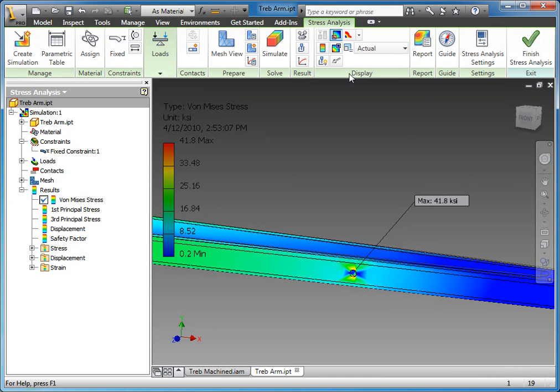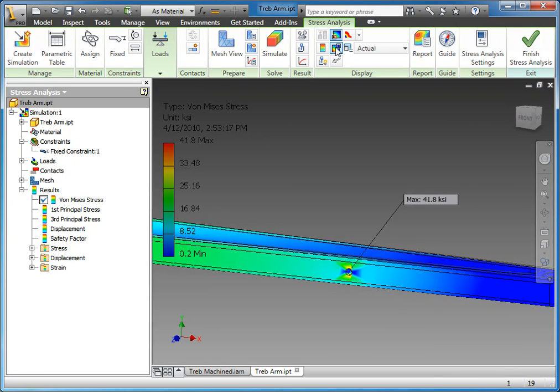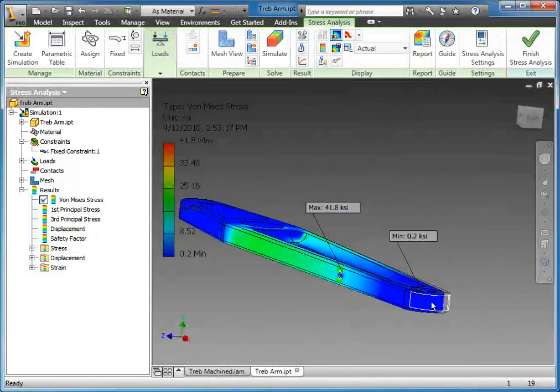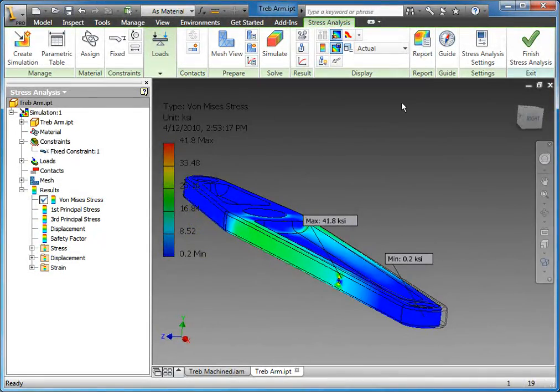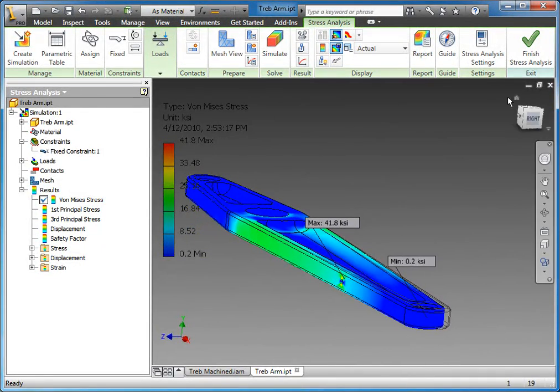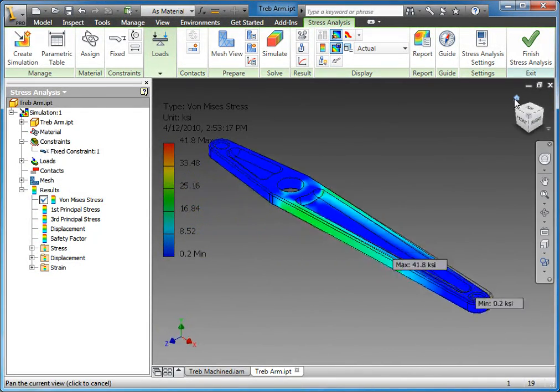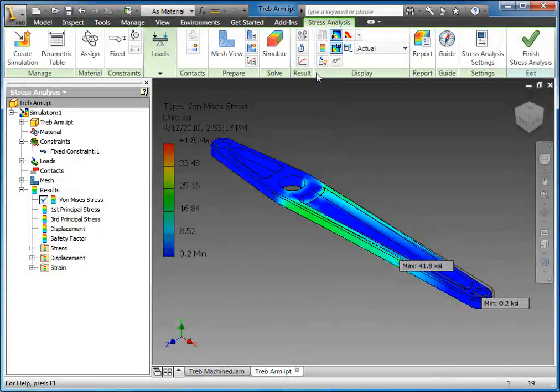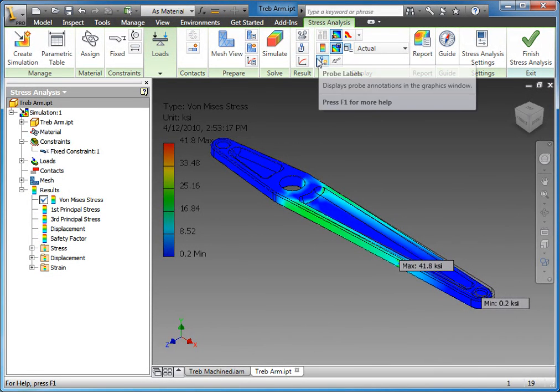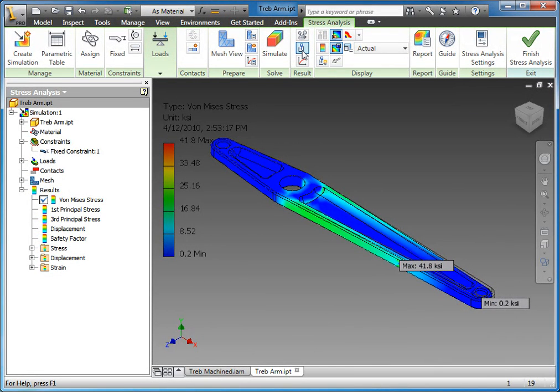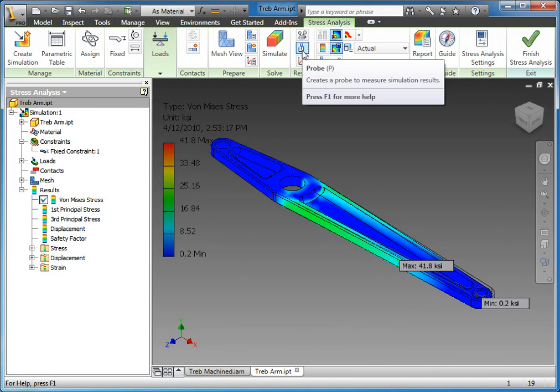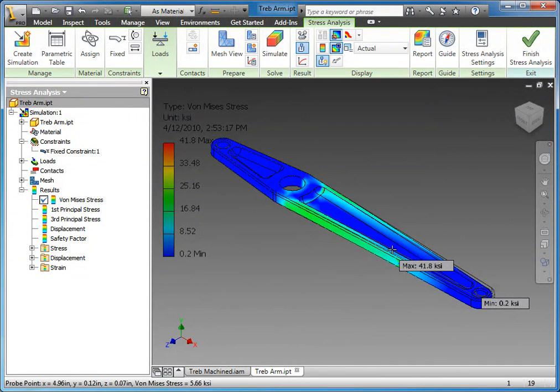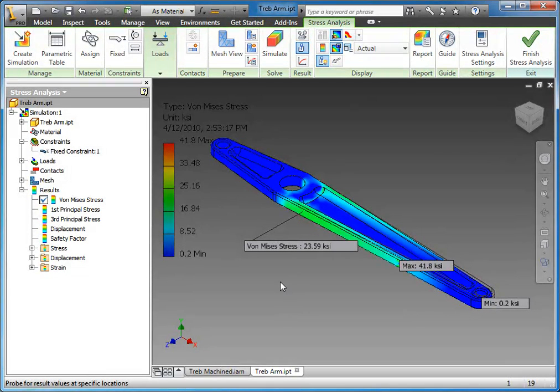We can click that toggle and it actually puts a pointer right to where the maximum stress is here. There's also one for minimum. If you wanted to pick your own locations, you could do that as well with a probe.